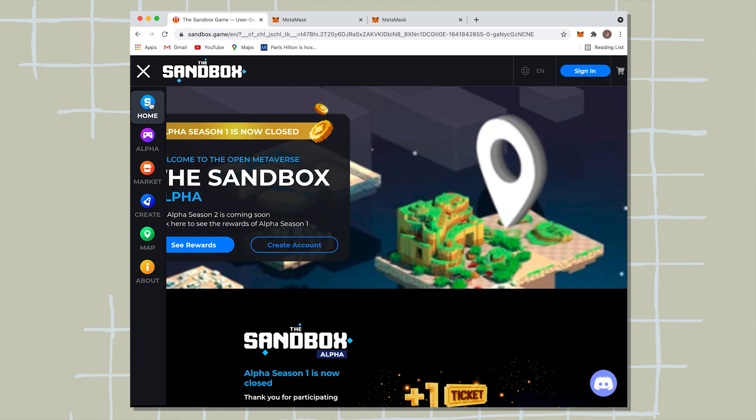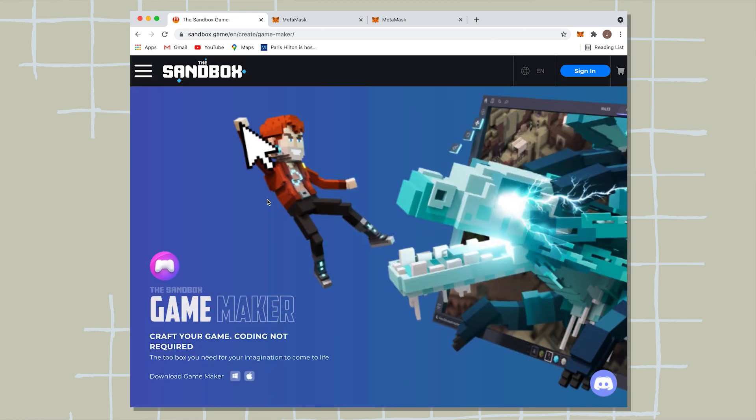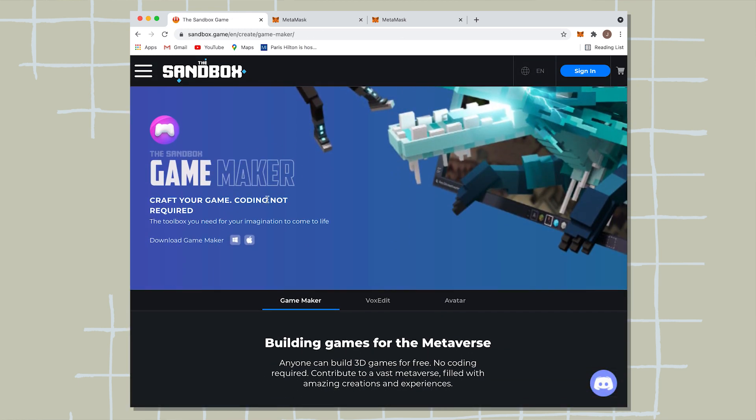And it'll say home, alpha, market, create, map, and about. I'm going to have you click on create, and it'll take you to the game maker where you can build different games for the Metaverse.